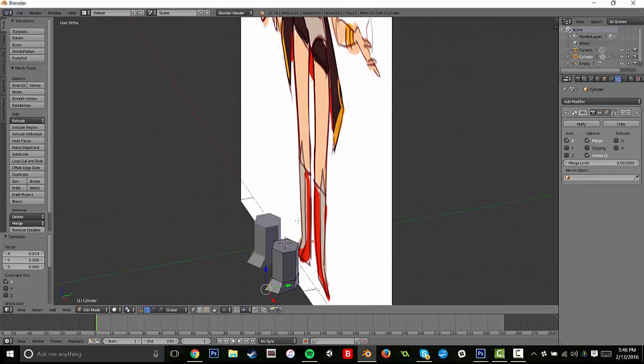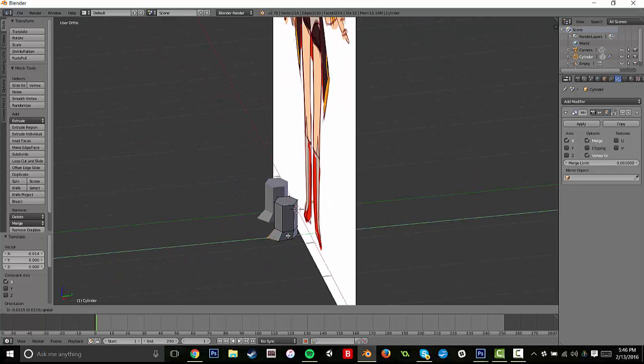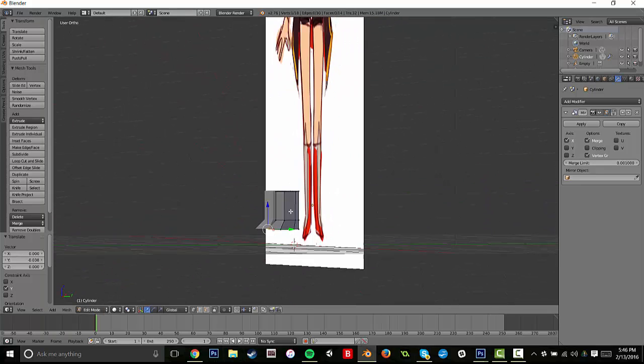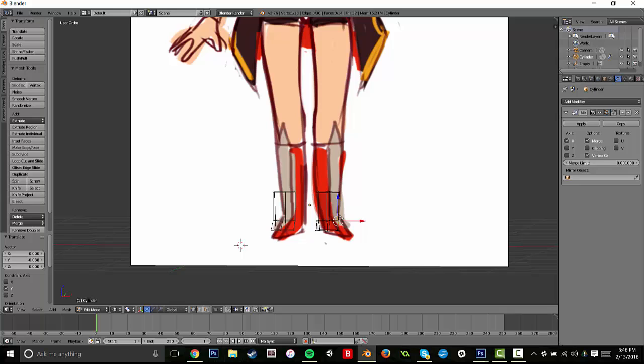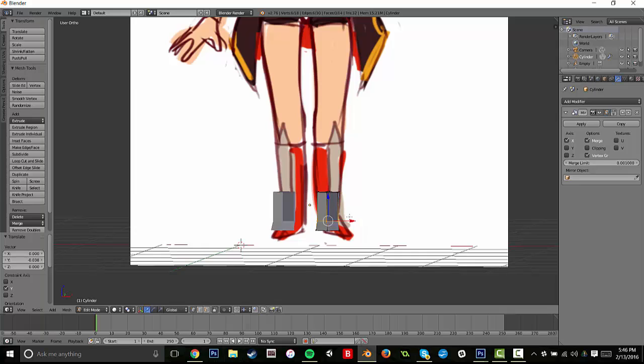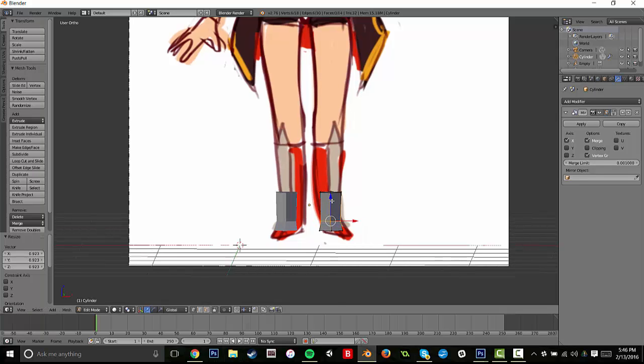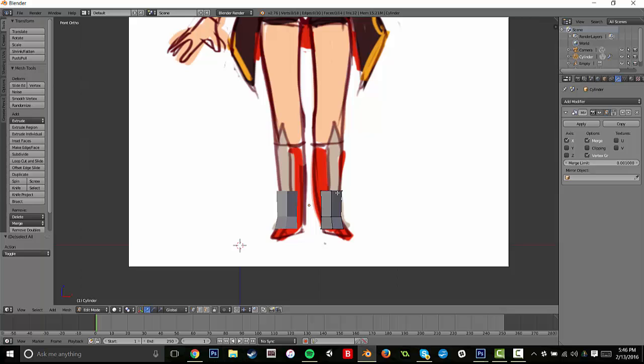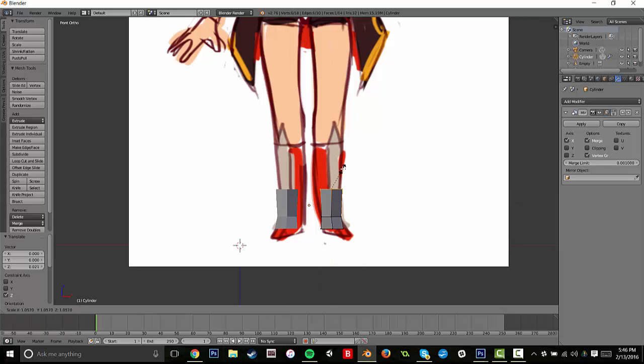I think it's important to press Z when you're editing verts, just because if you don't, they can get really out of line. Or you can forget to extrude something and it's just a giant pain.